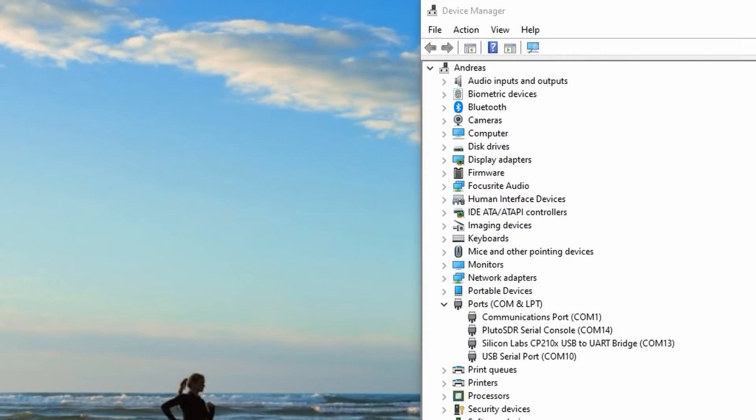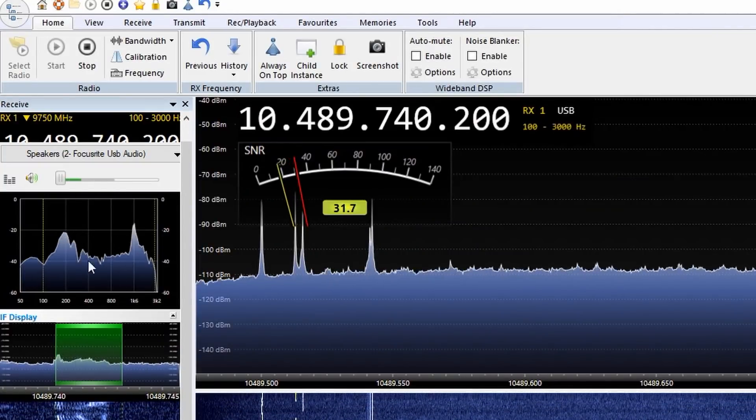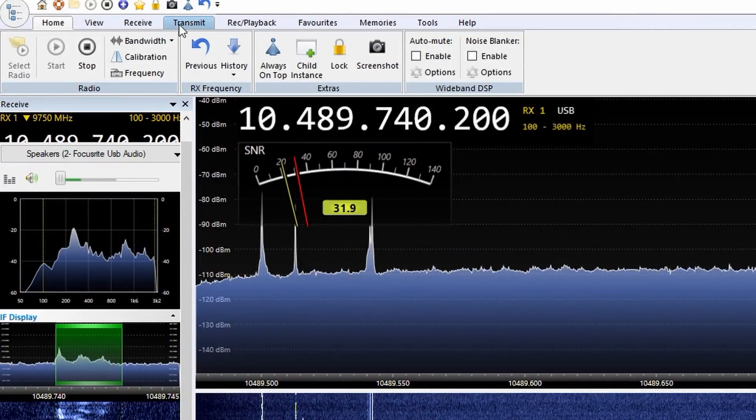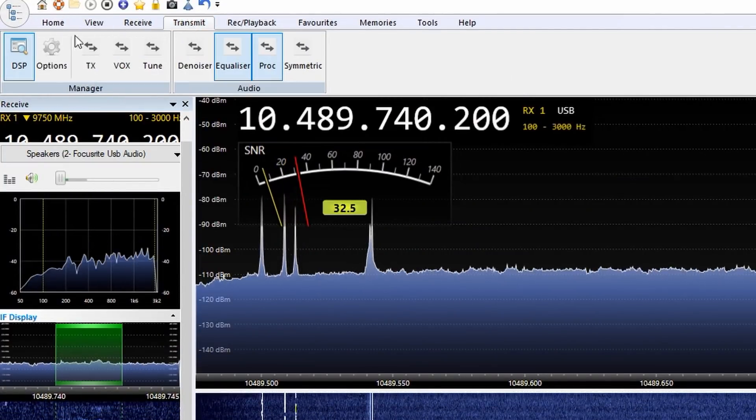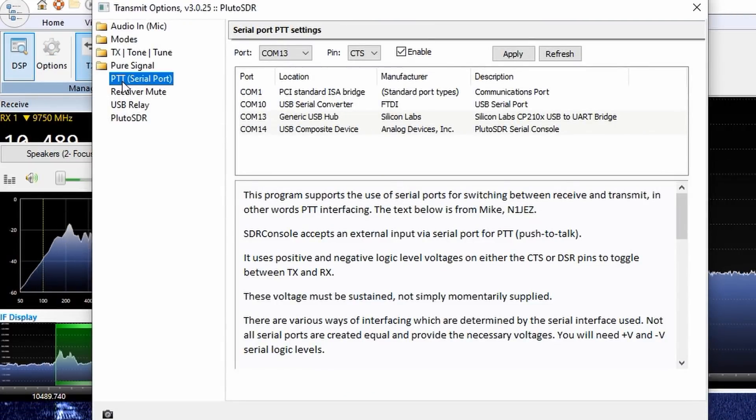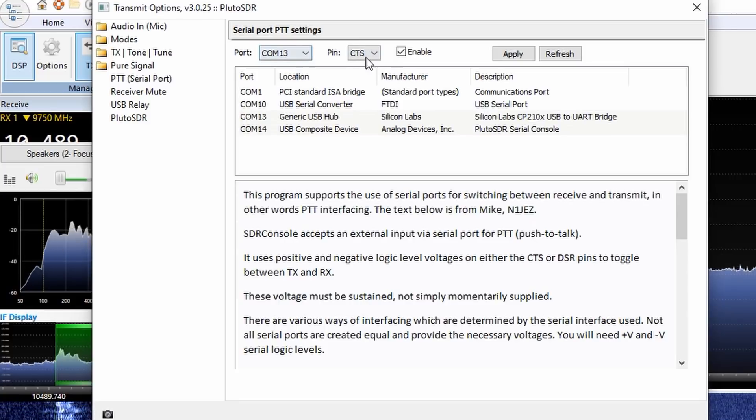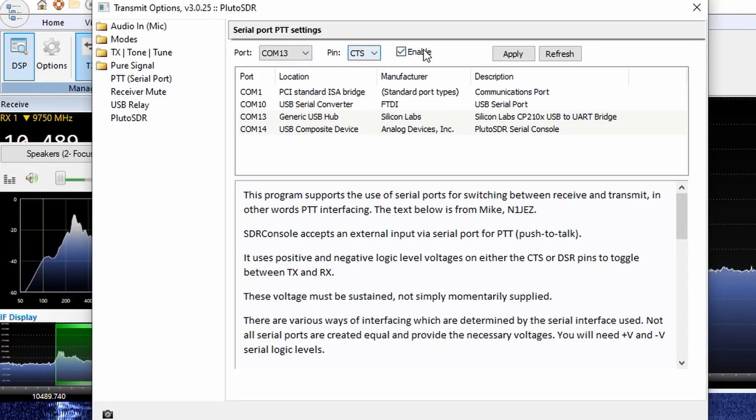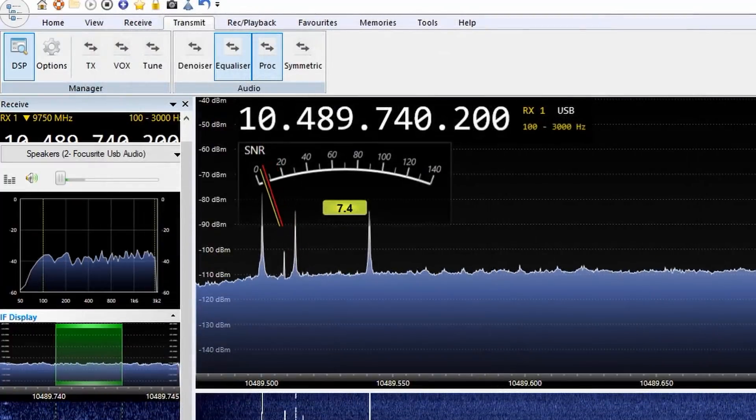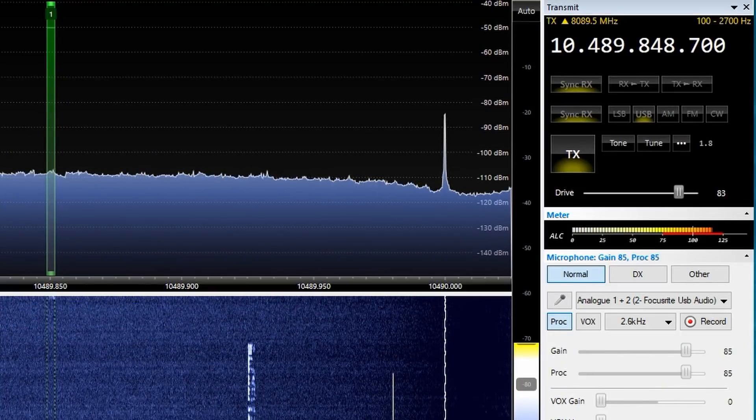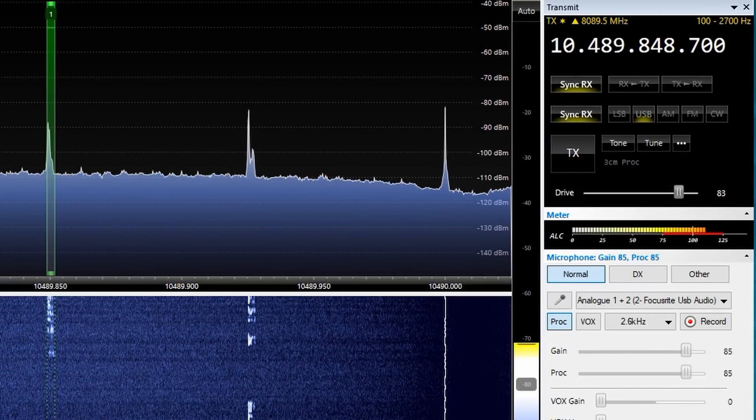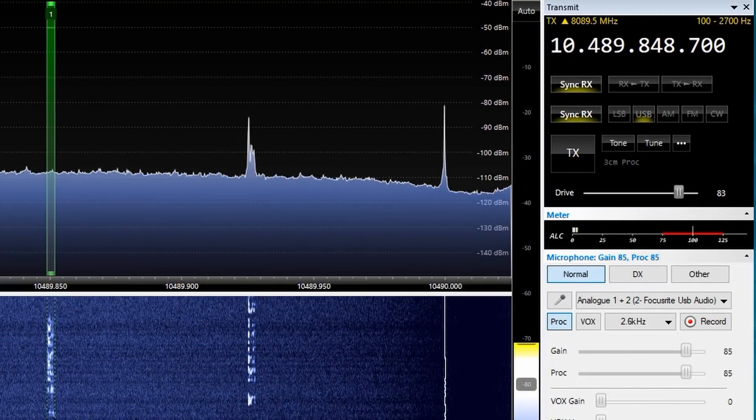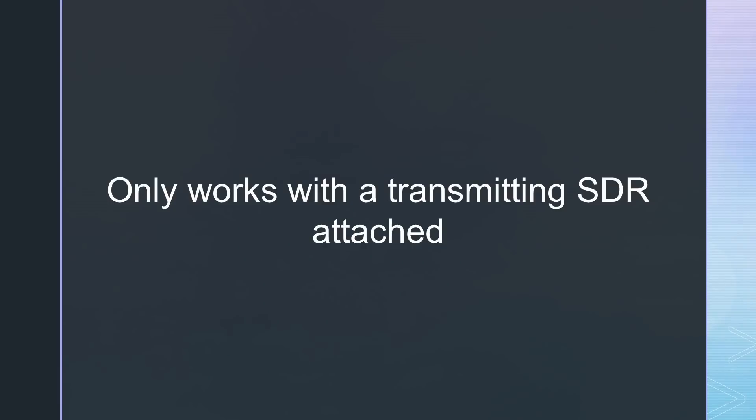Now you are ready to rumble with the footswitch. Just go to the transmit option of your SDR console and go to the PTT option. Select the COM port from before and the chosen signal. Hit enable and apply. Now your SDR should go to transmit. This only works if you have an SDR with transmitting functionality attached and started, of course.